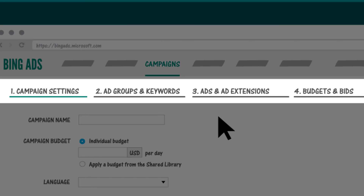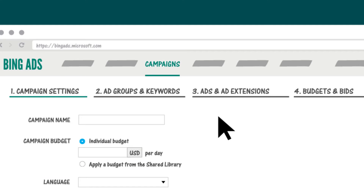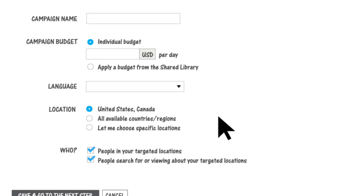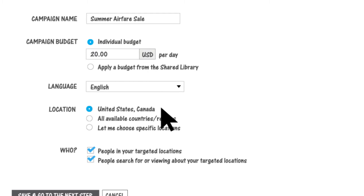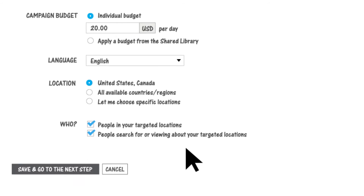As you can see, the whole setup process is made up of four steps. In step one, you give us the basics of your campaign: its name, budget, language, and target location and audience. Keep in mind that the budget you set in this step can be changed later in the process.